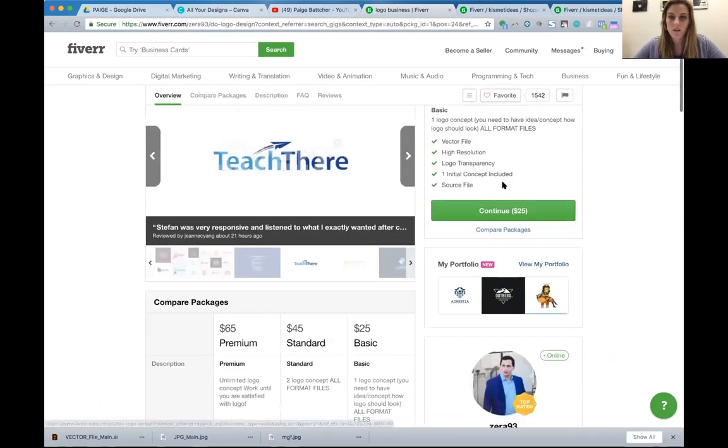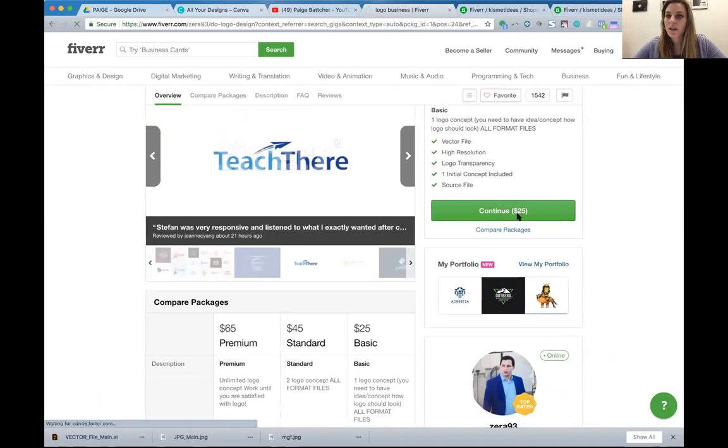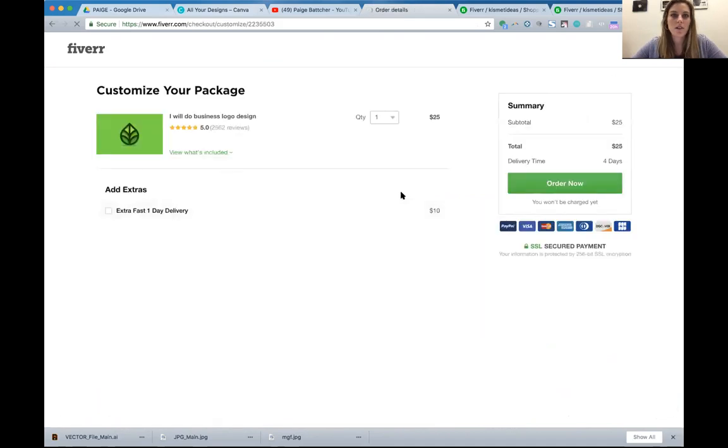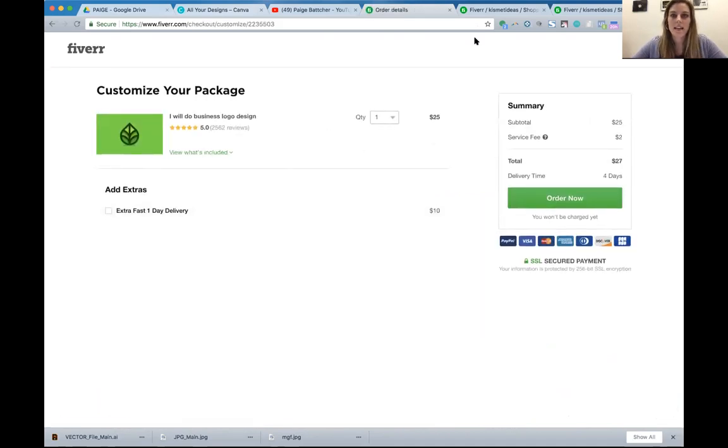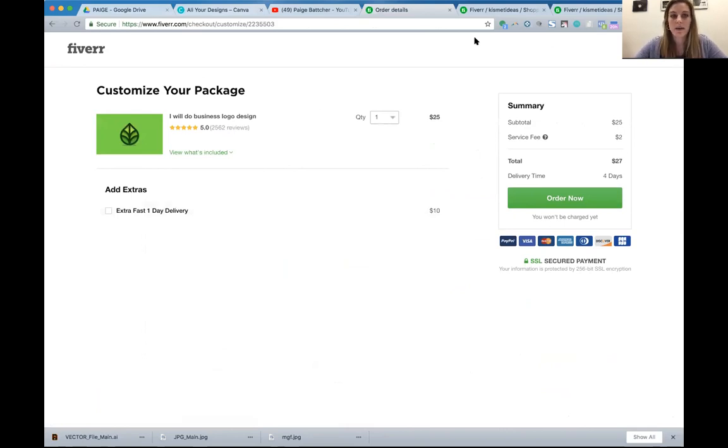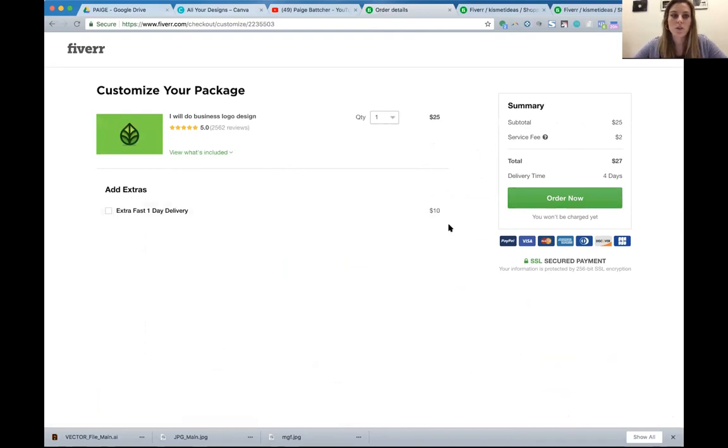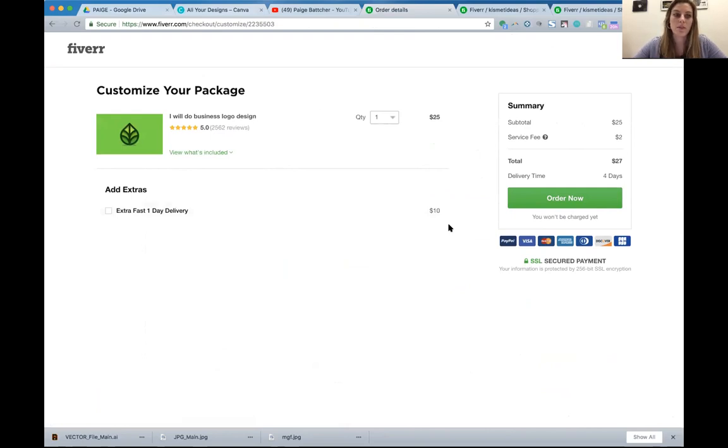Basically you'll go through and pay and you're going to describe to him what your business is, what you're inspired by. And through this process, after you order, you'll be able to upload files. So if you like a certain logo and that's your inspiration, upload it and attach it and send it to this designer.